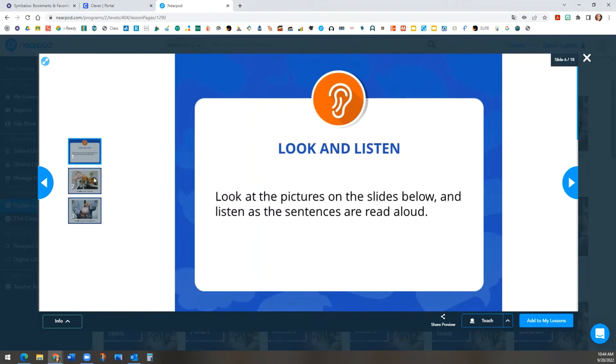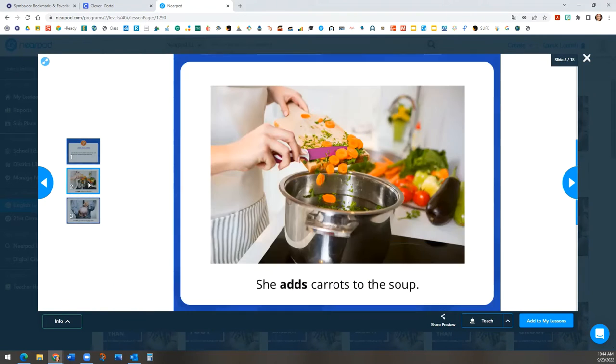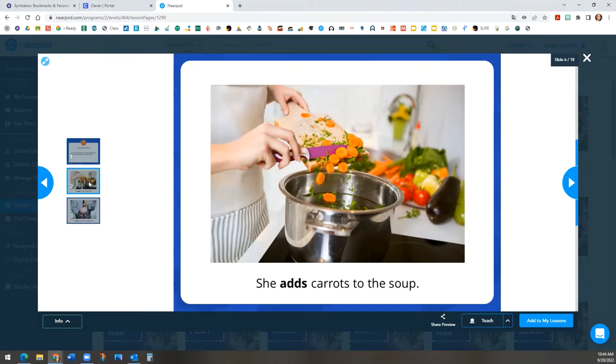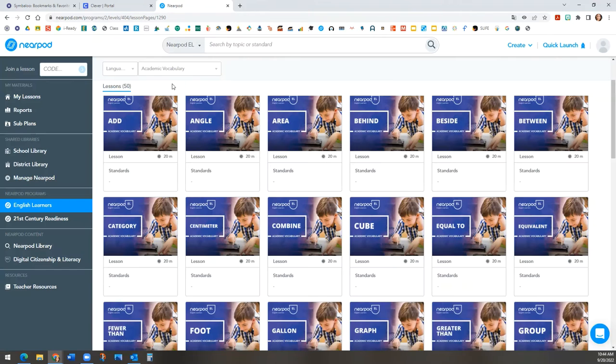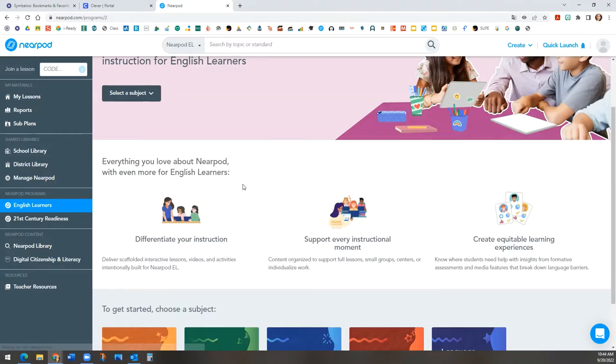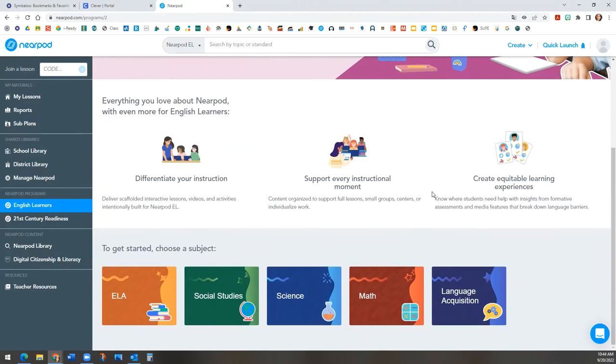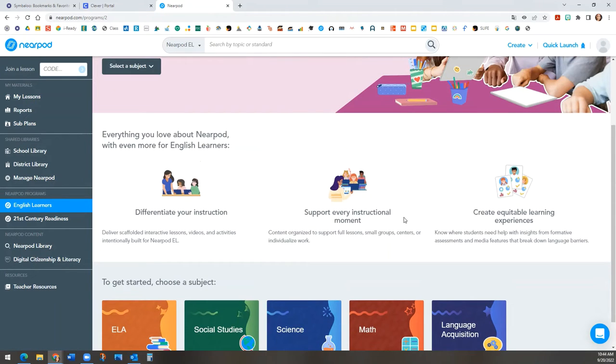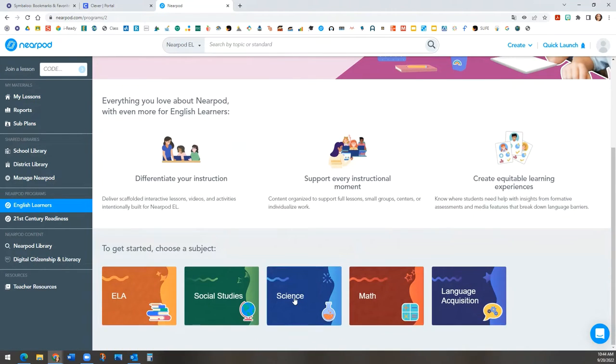Another thing we want to show you is the language supports that content lessons have. So let's go back to English learners on the gray panel. We will scroll to science.